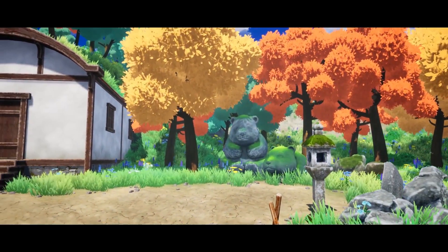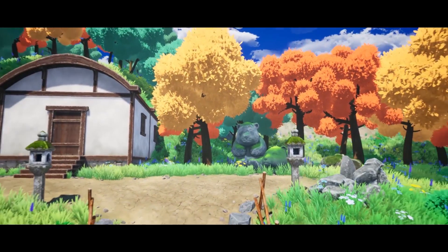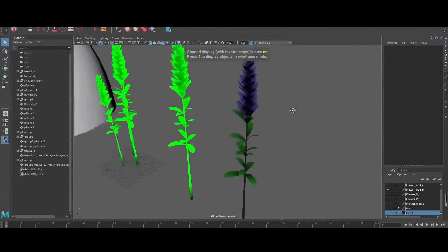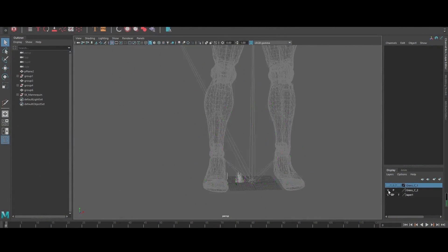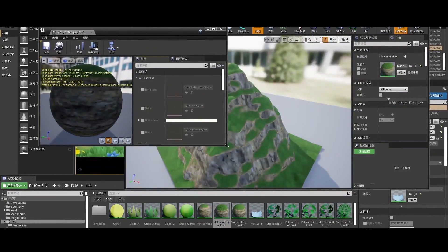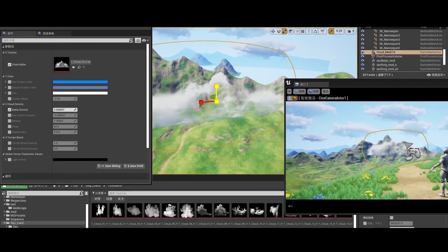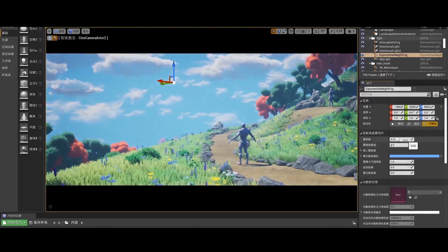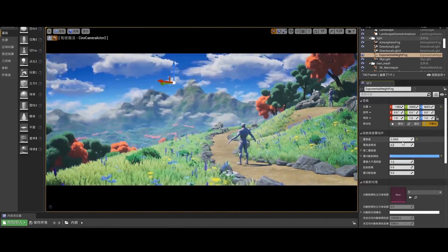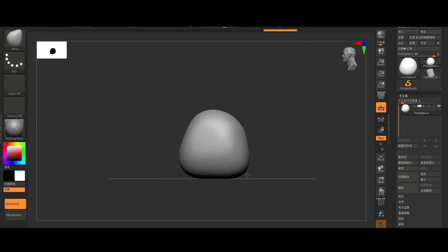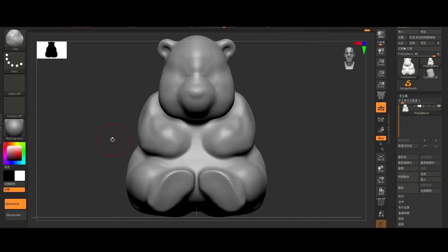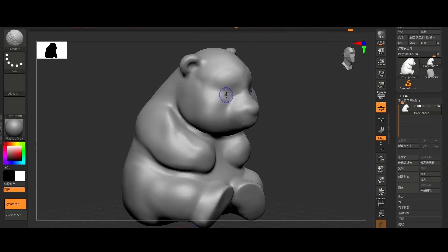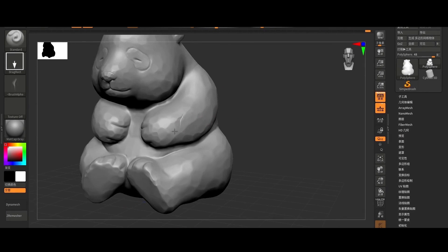Besides, we will demonstrate how to create other assets in the case, including mountains and clouds in the middle and background. And we will make some adjustments to the overall scene. And then, we will create the main assets in the scene, such as creating the panda statues and creating the house part by part.